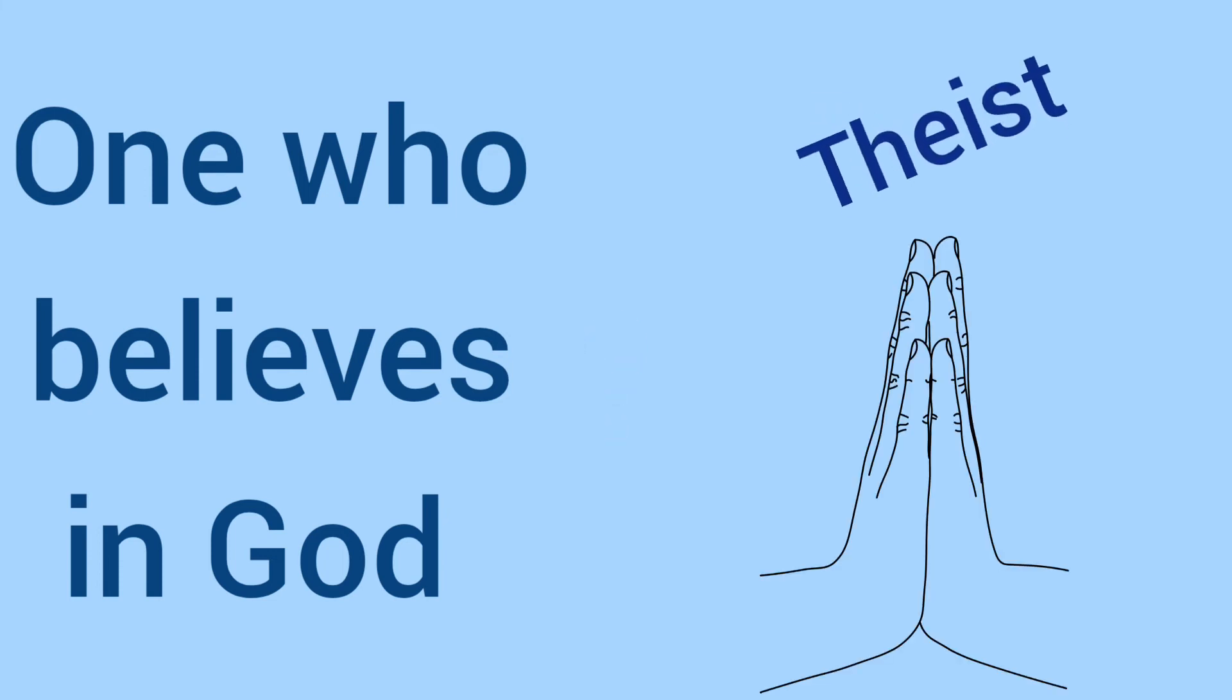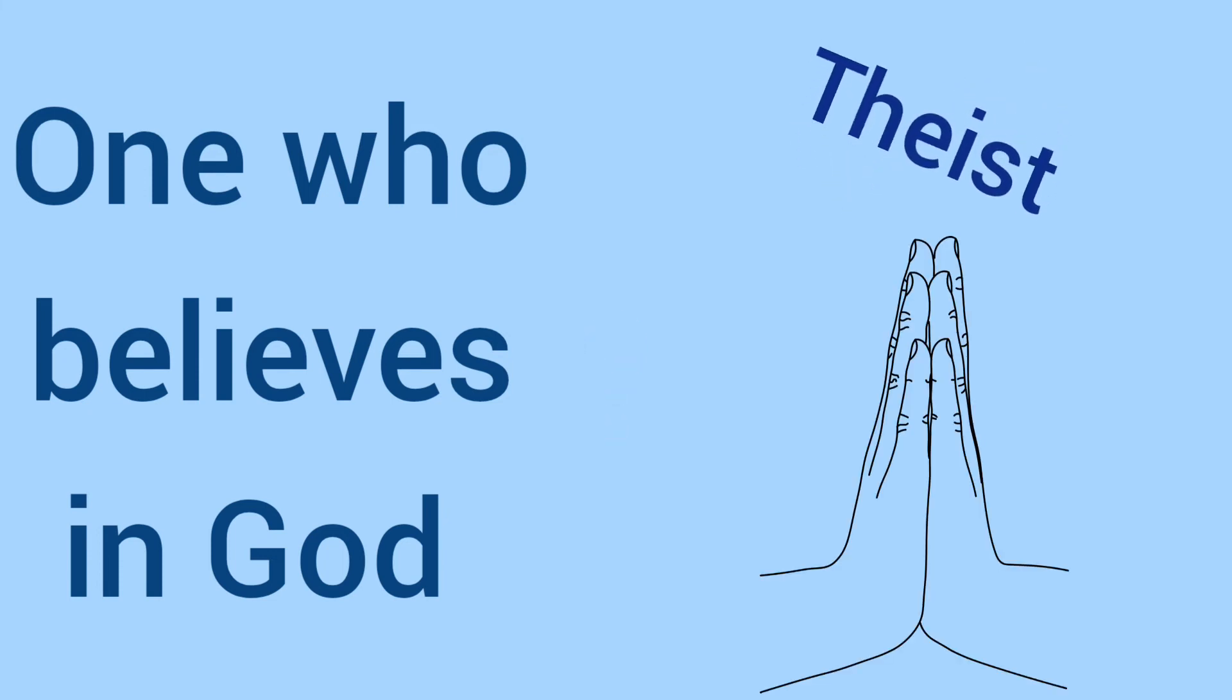One who believes in God. Guess it. The word is theist. Yes.